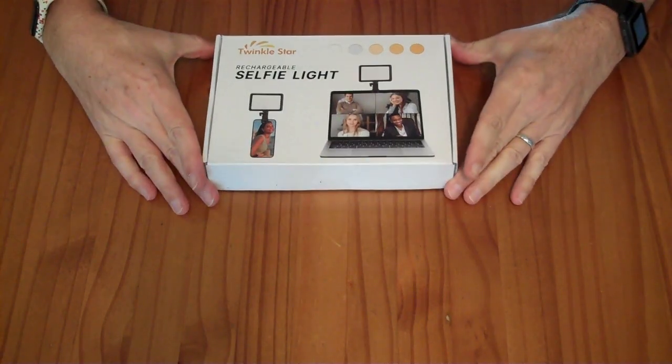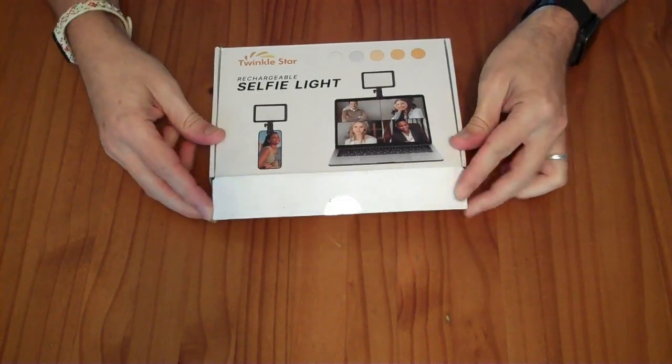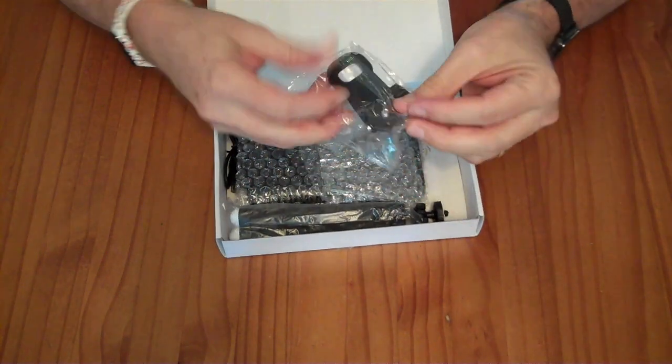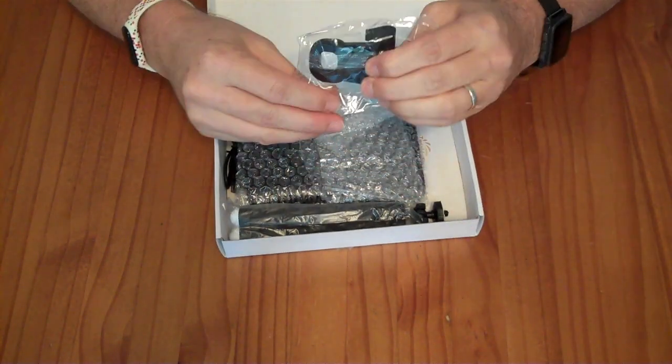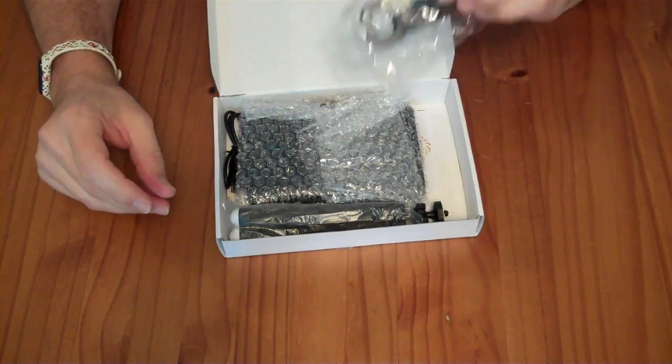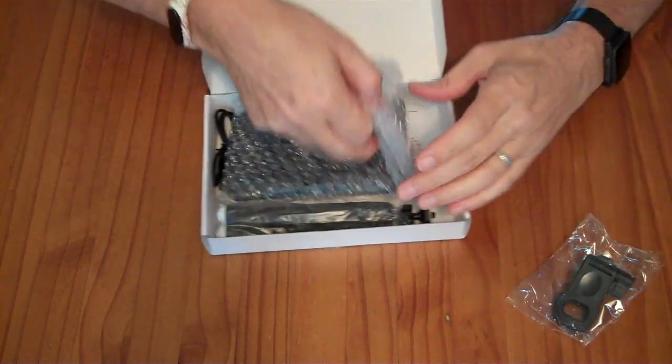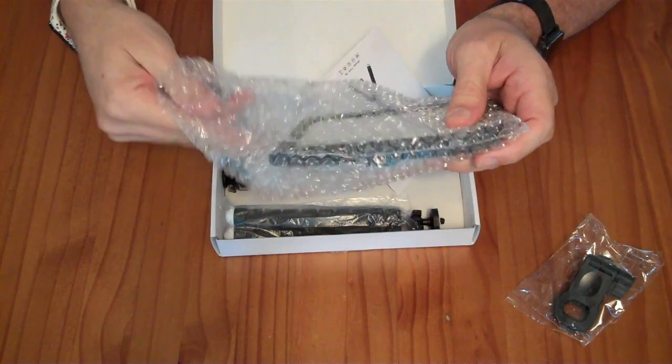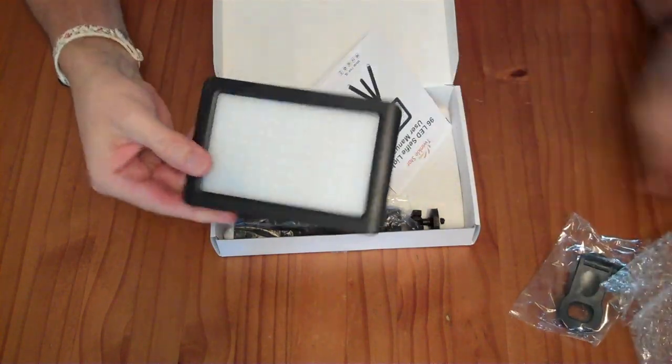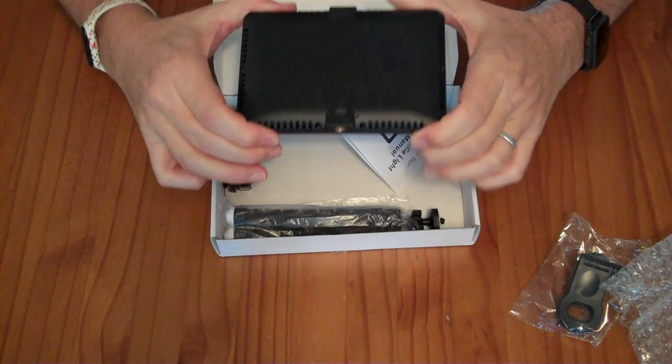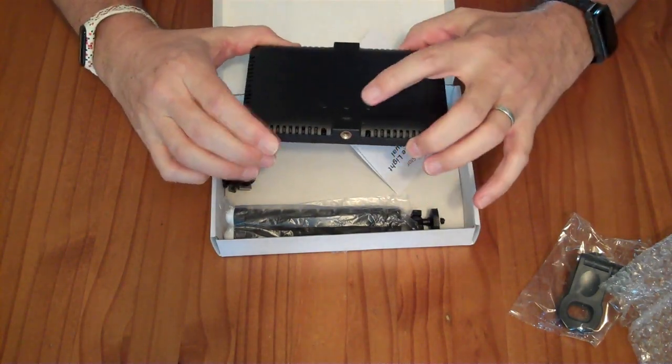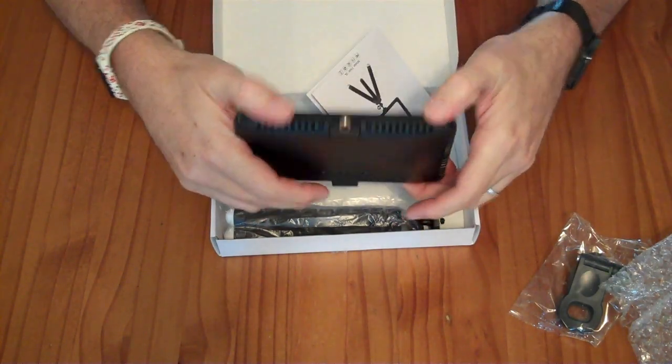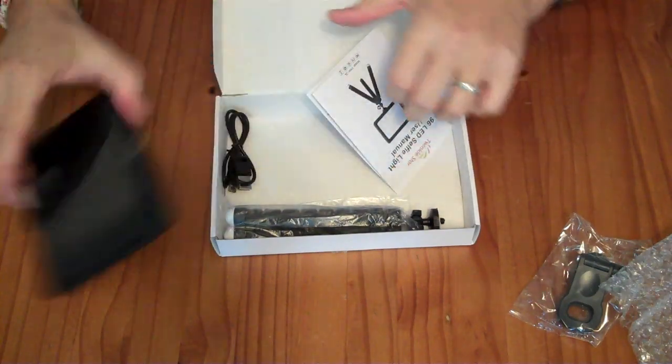This is the Twinkle Star Rechargeable Selfie Light. It comes with a clip-on mount for attaching to either the top of a laptop or a cell phone. The light panel itself has your standard quarter-inch connector, micro-USB charging, two buttons and a power button. It can be mounted on either the top or the bottom.